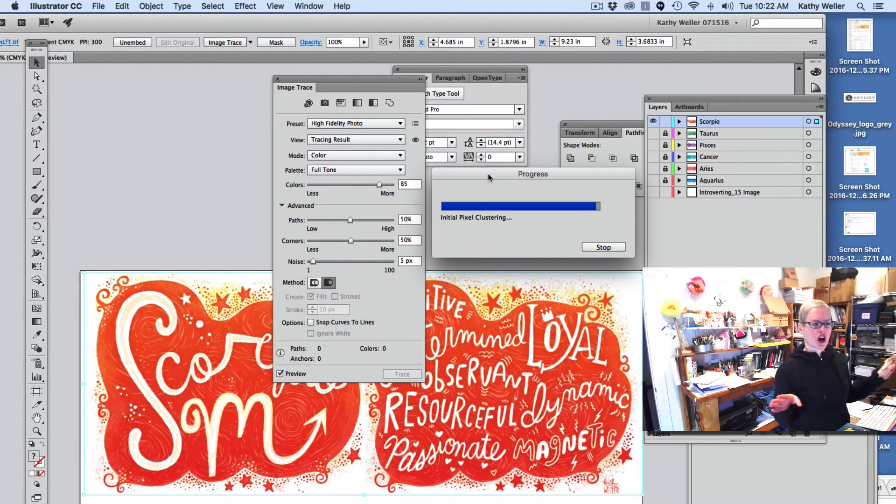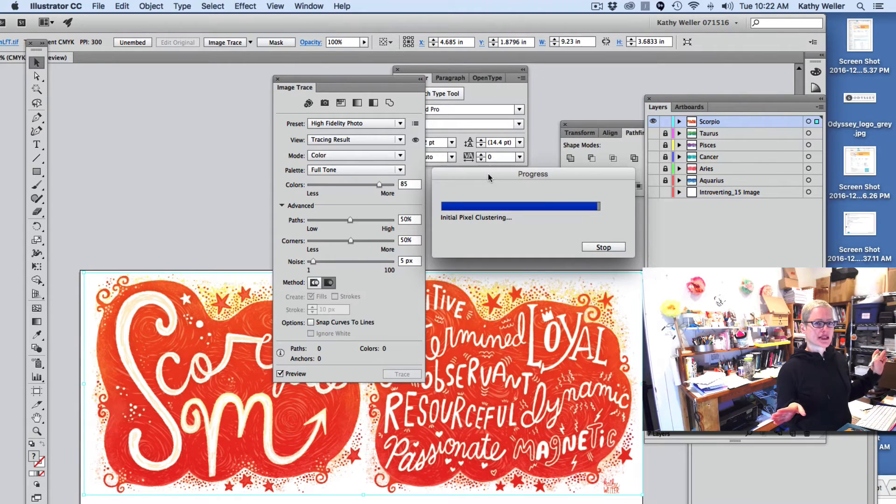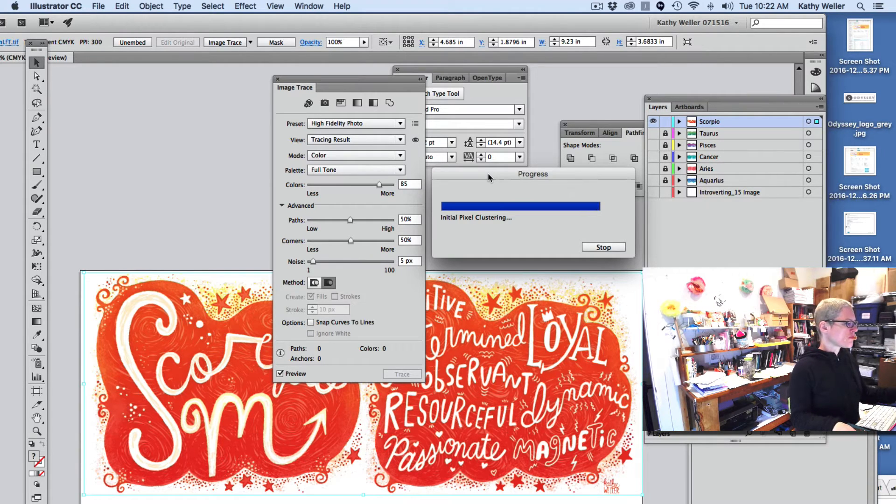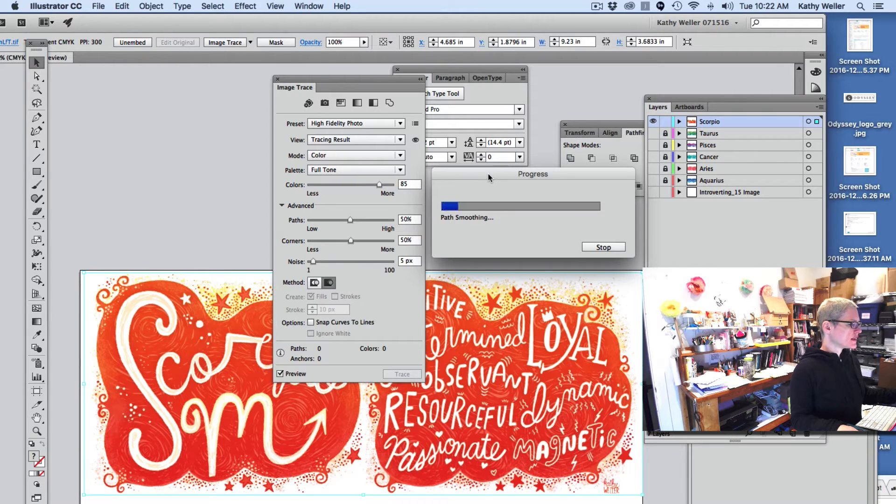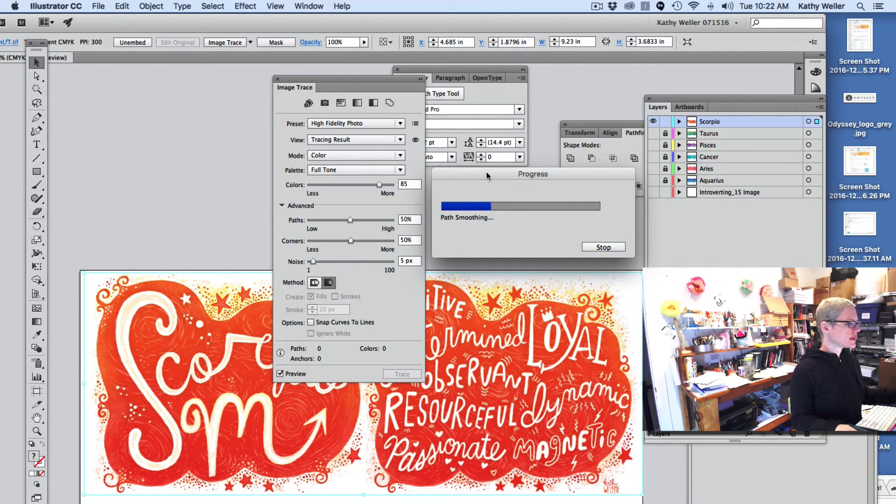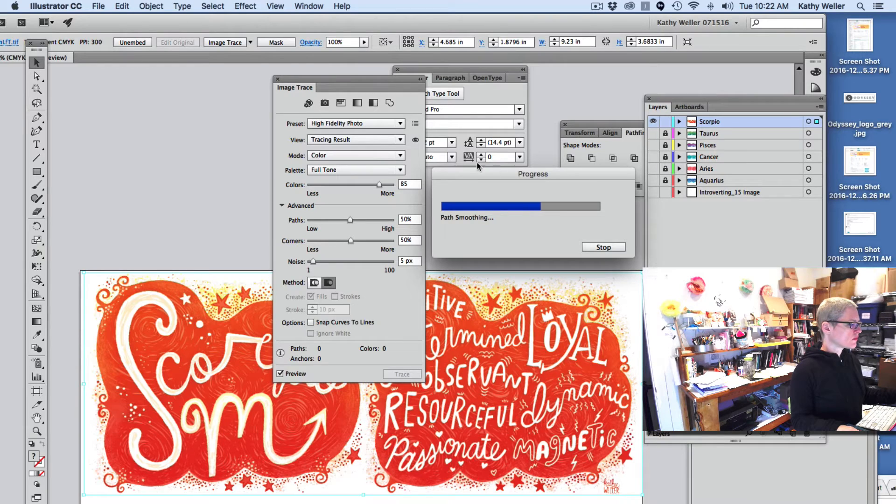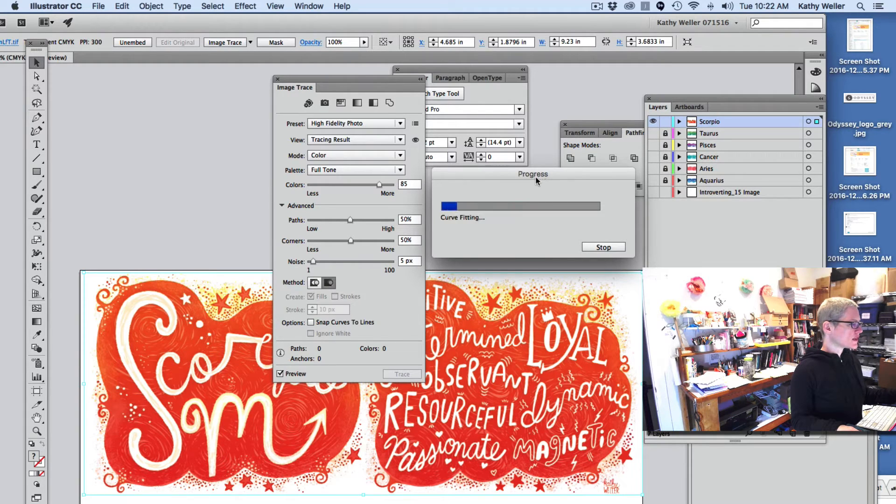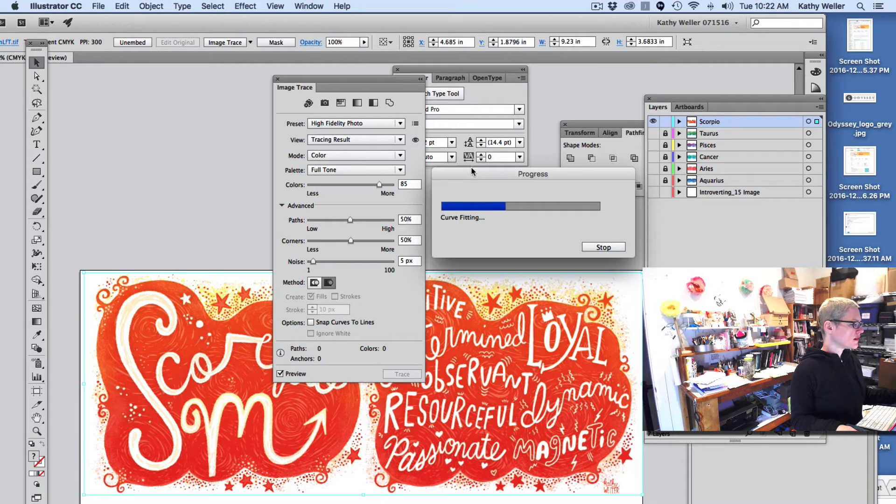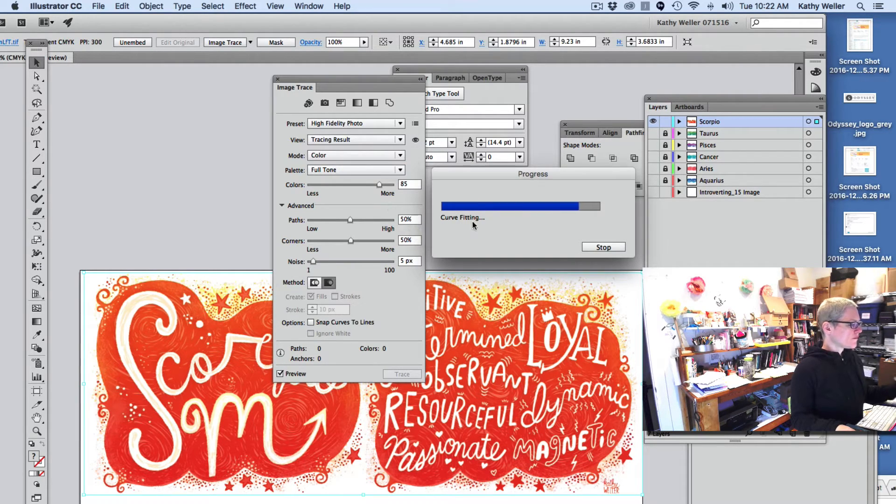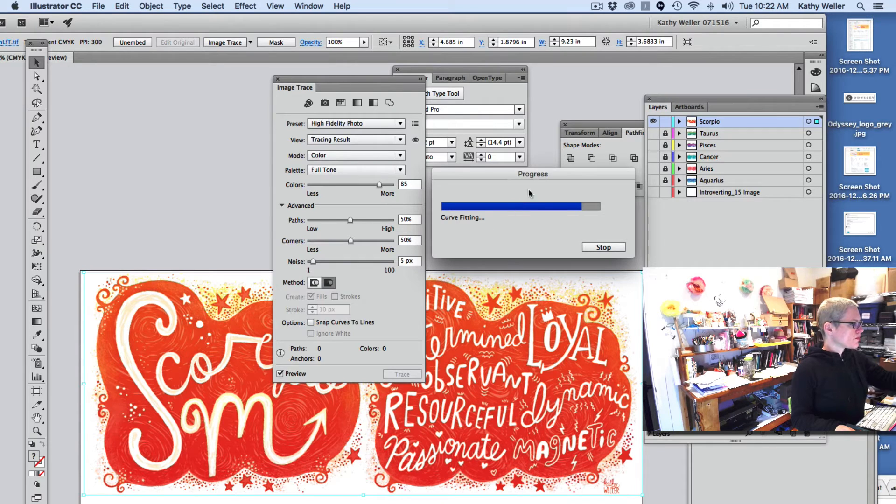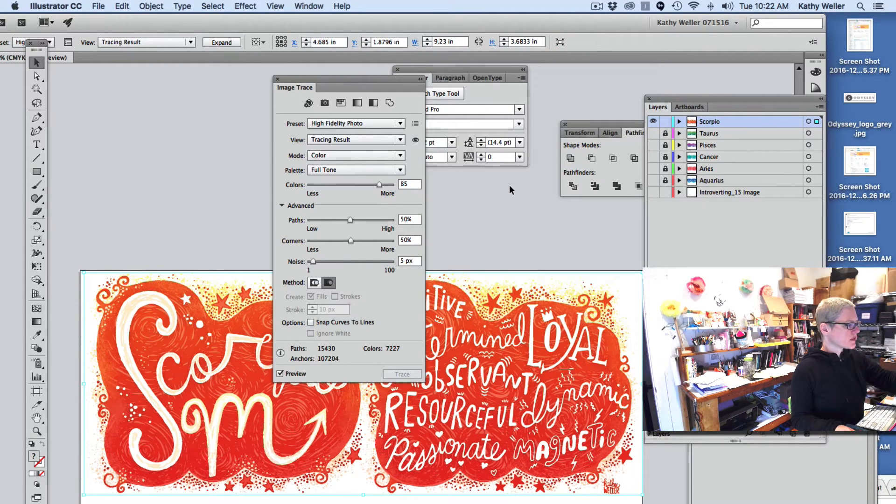So this is still working, and it's going to be done soon. It's applying all of these. Okay, so the Image Trace filters have been put through on the artwork.